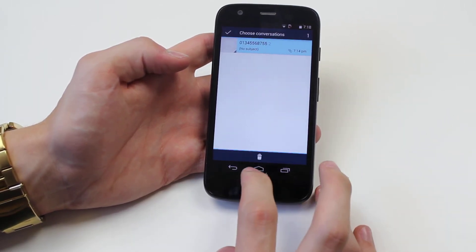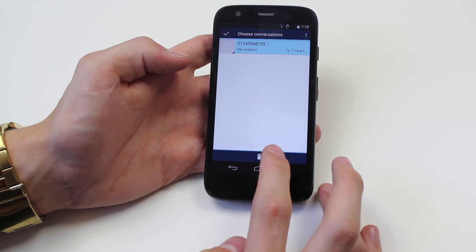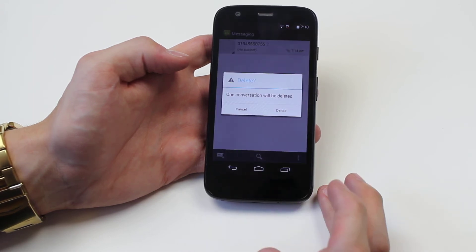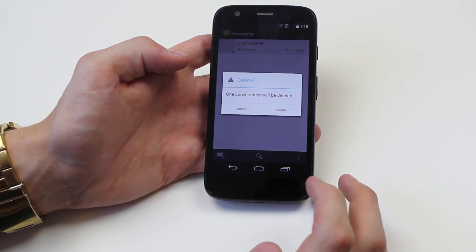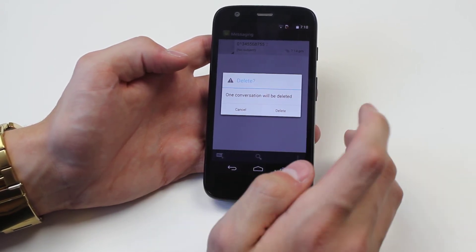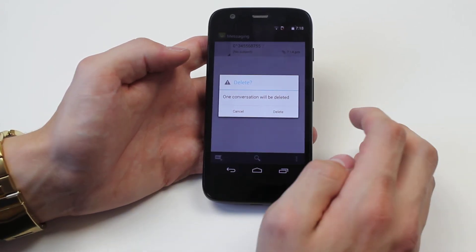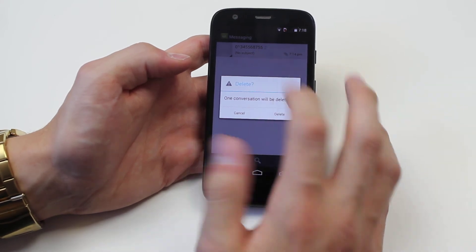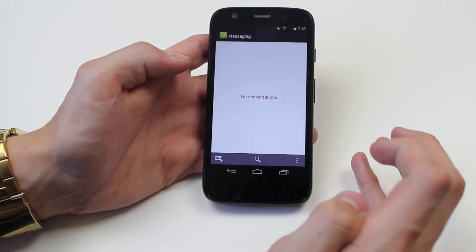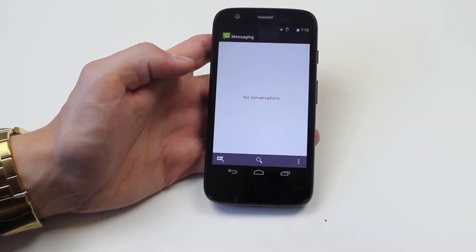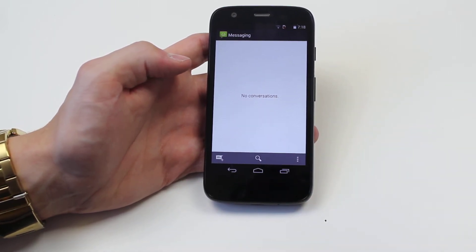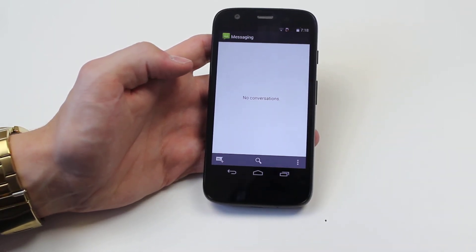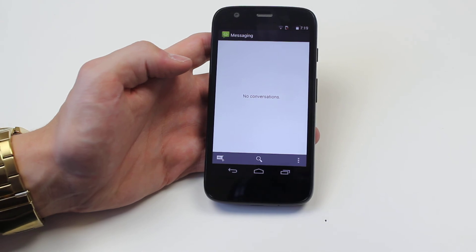Up pops a recycle bin at the bottom. I tap that — one conversation will be deleted because I only ticked one. I tap delete and the text message has gone, and it's as easy as that.